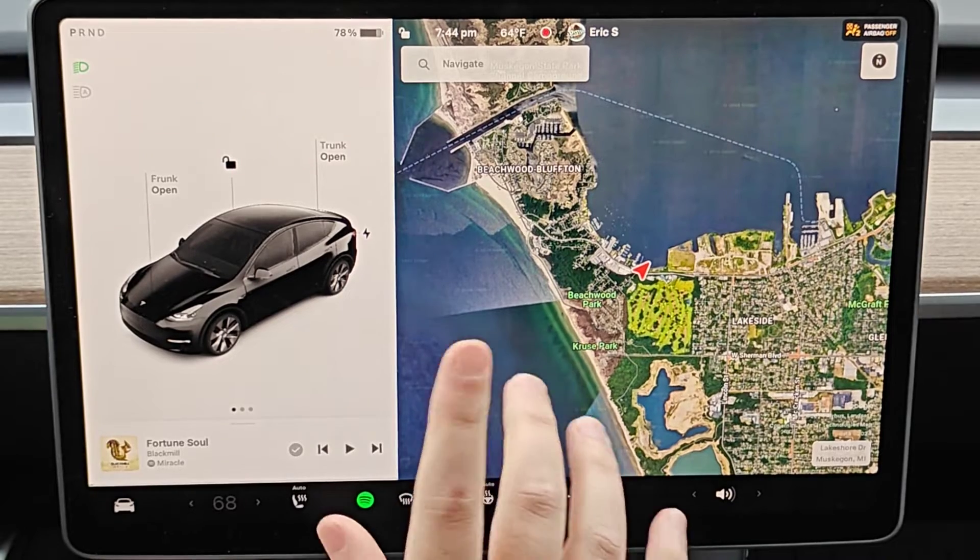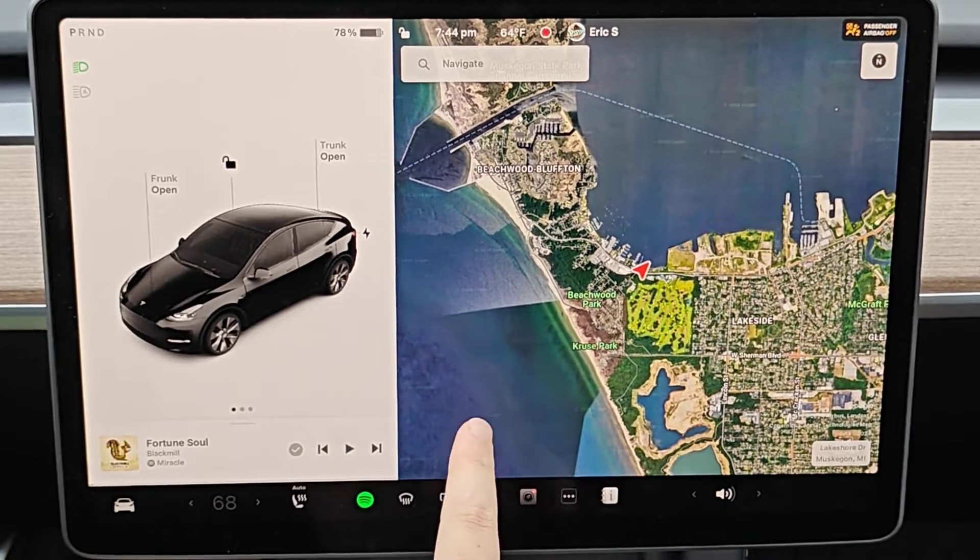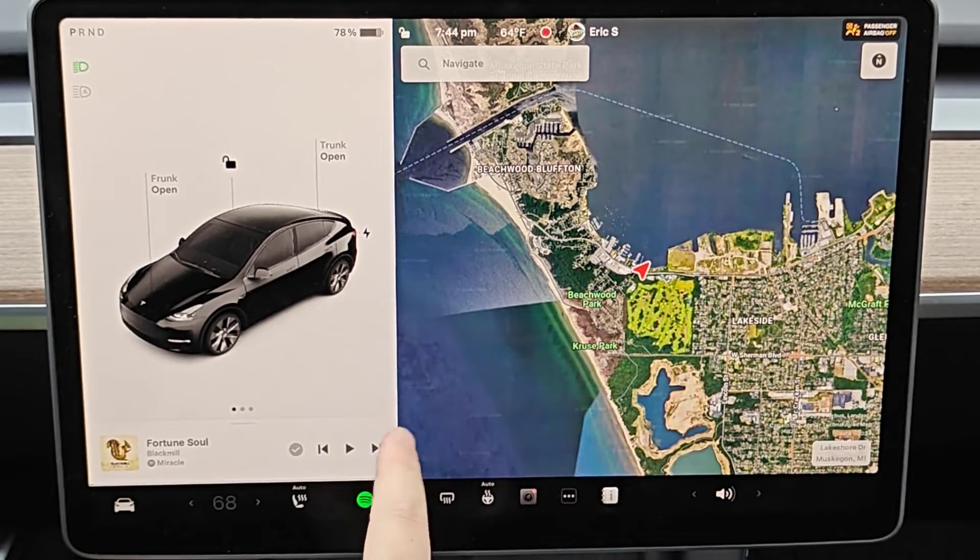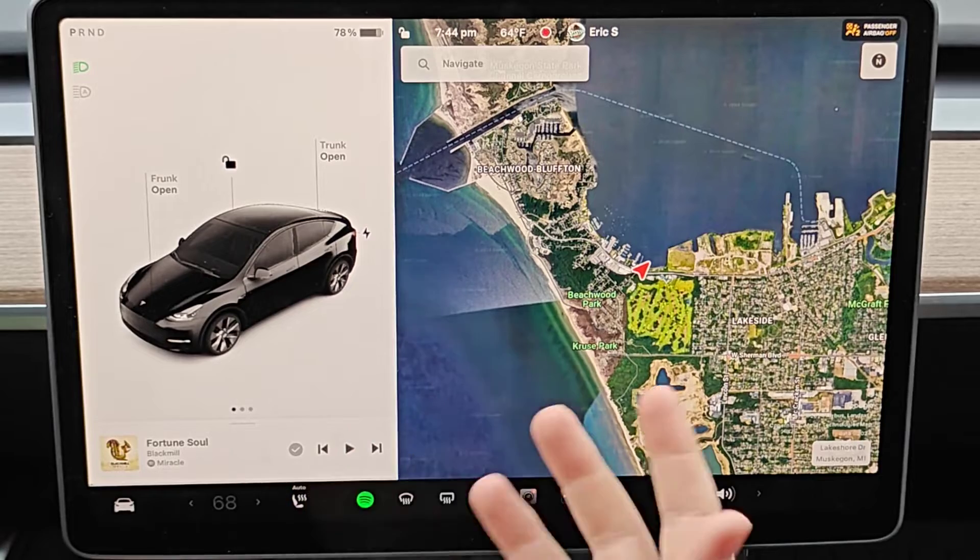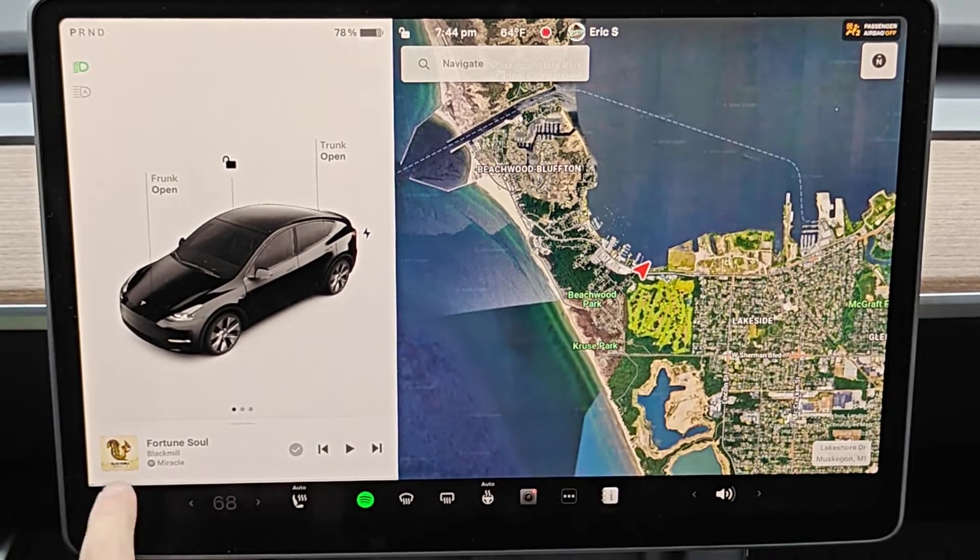Hey guys, quick video today on how to set up automatic navigation rerouting in your Tesla vehicle to save you time when you're driving and navigating somewhere.